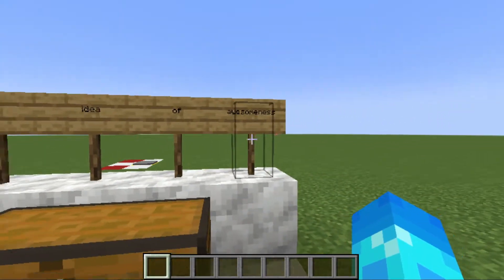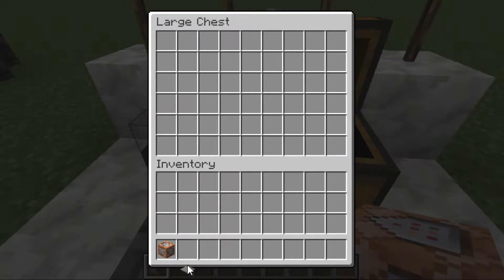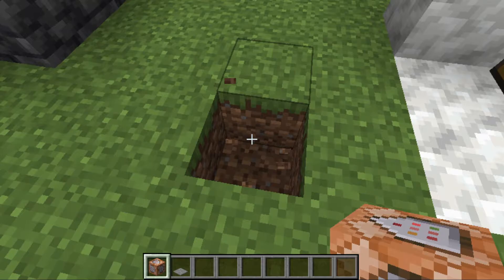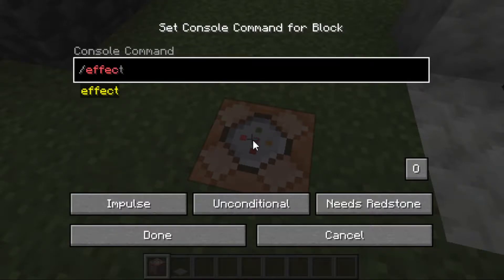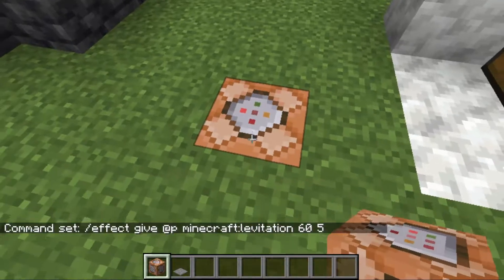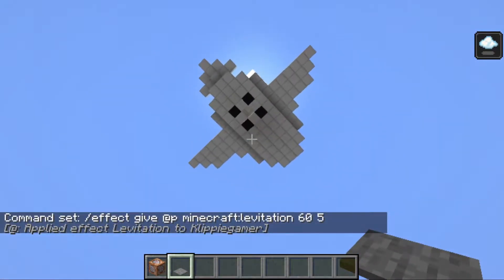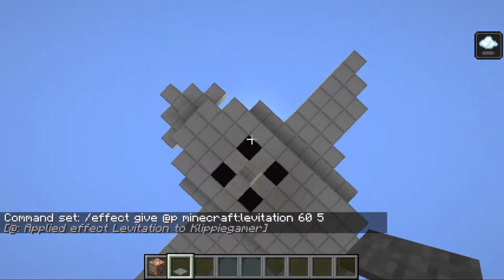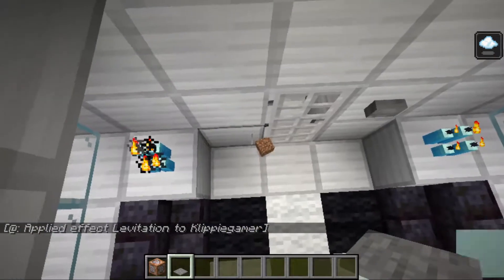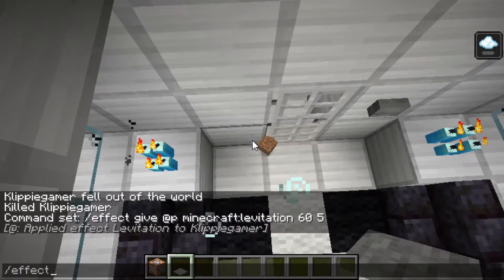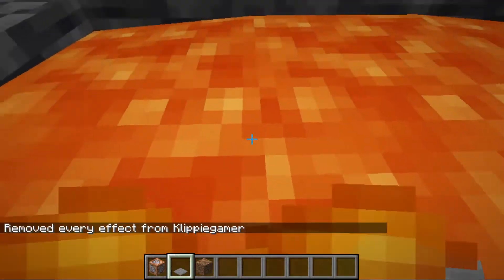So I came up with an idea of awesomeness. I found this random command block and a pressure plate. I then broke a block of grass, placed the command block, typed some stuff, and pressed done. Then I placed my pressure plate on it, and when I stood on it it gave me levitation and I flew back to the airplane.